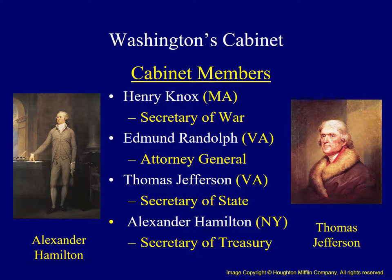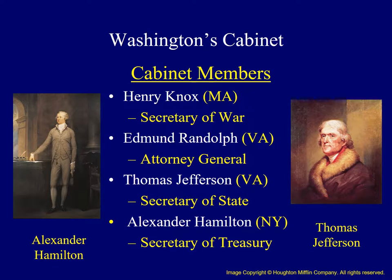One precedent set by Washington dealt with his cabinet, the president's most important set of advisors. He chose four individuals from different parts of the nation to lead the most important executive departments. Henry Knox, from Massachusetts, was named Secretary of War. Fellow Virginians Edmund Randolph and Thomas Jefferson were named Attorney General and Secretary of State. And from New York, Alexander Hamilton became the first Treasury Secretary.